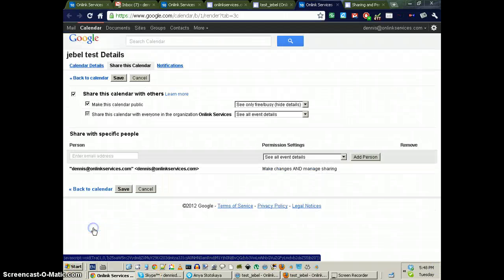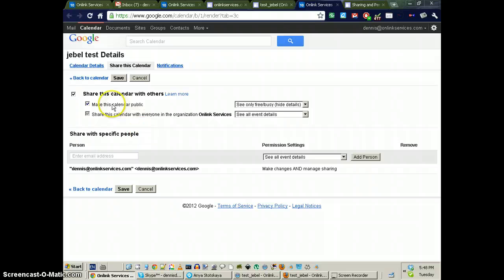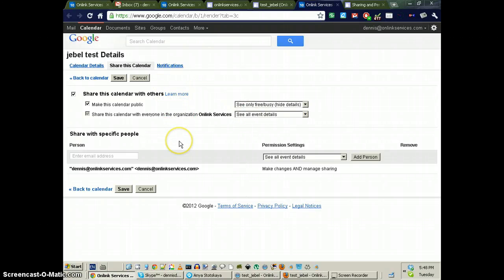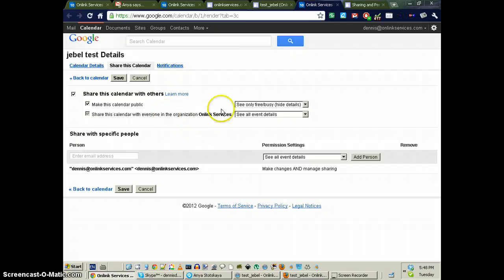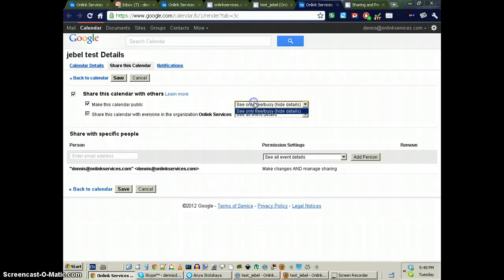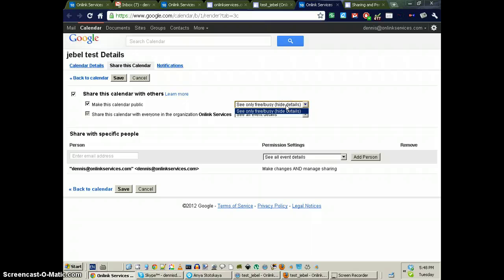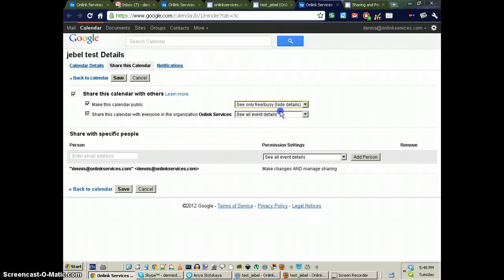Change sharing settings. Make this calendar public. It is public and it's open. It's totally wide open to the world. Make this calendar public. And see only free, busy, hide details. Yeah, okay.